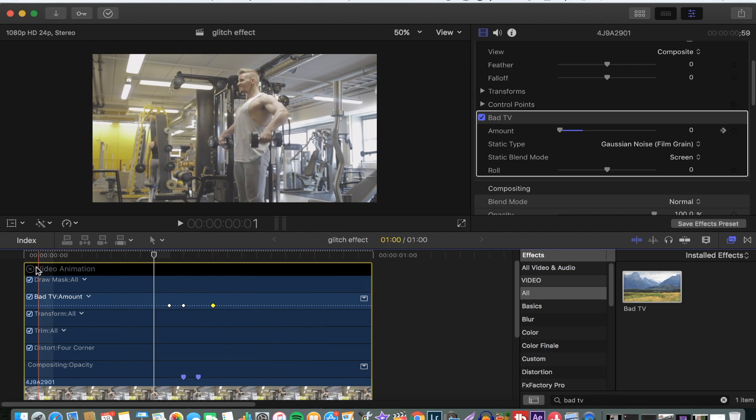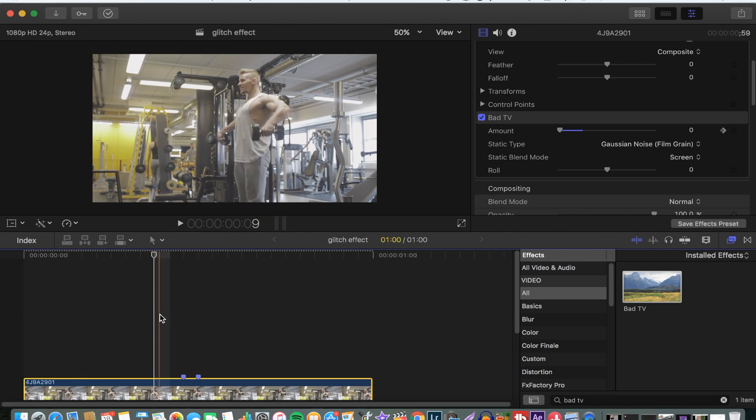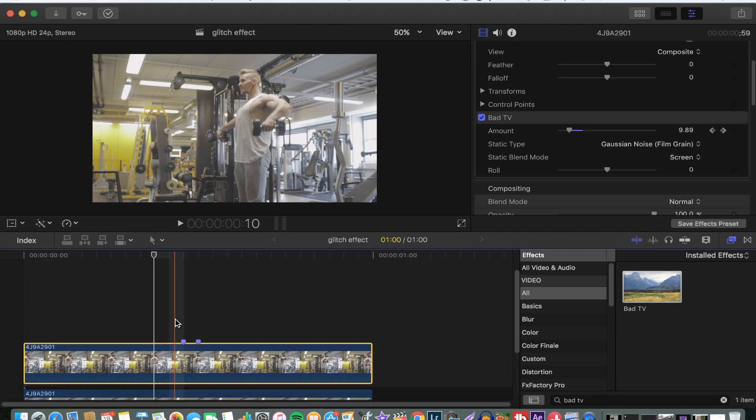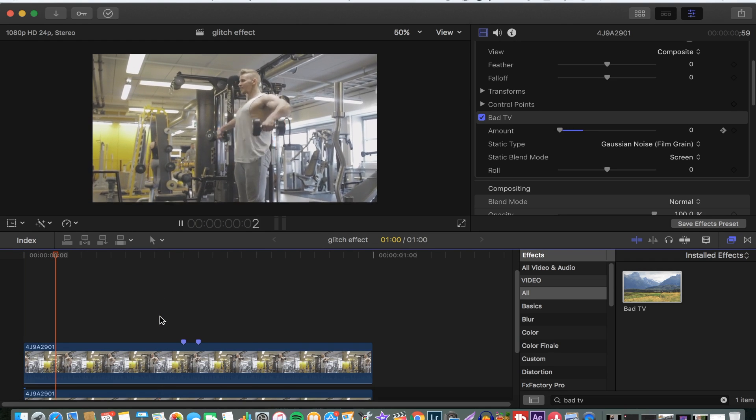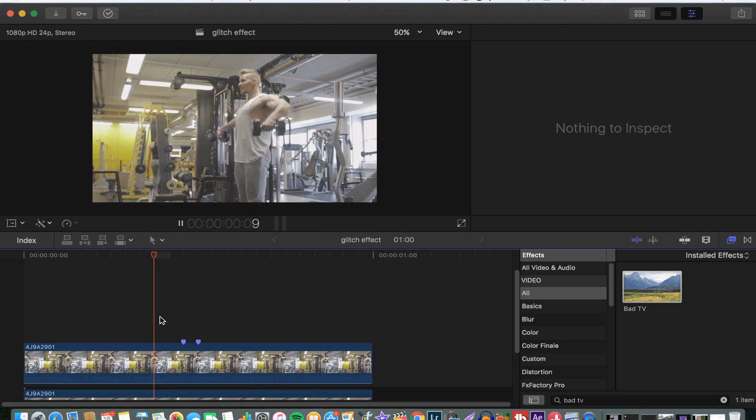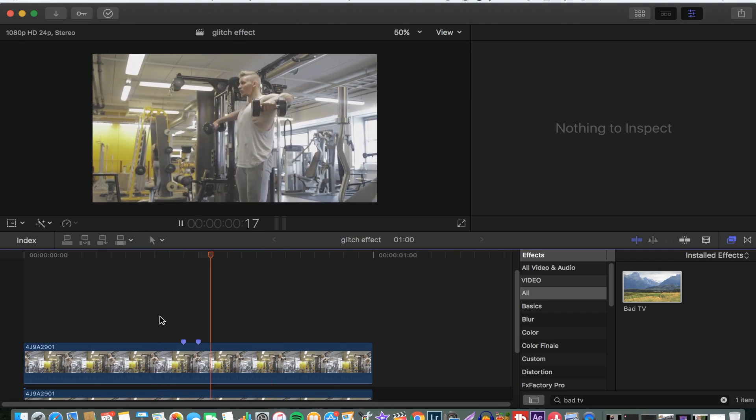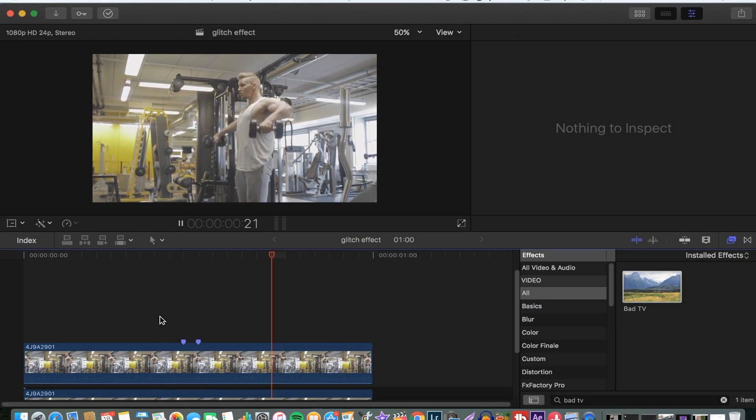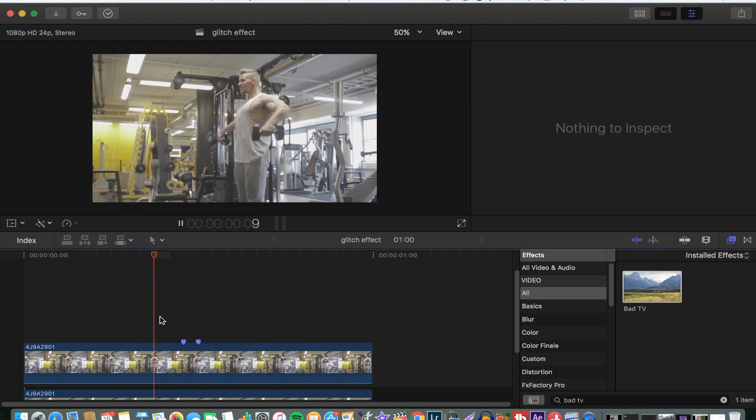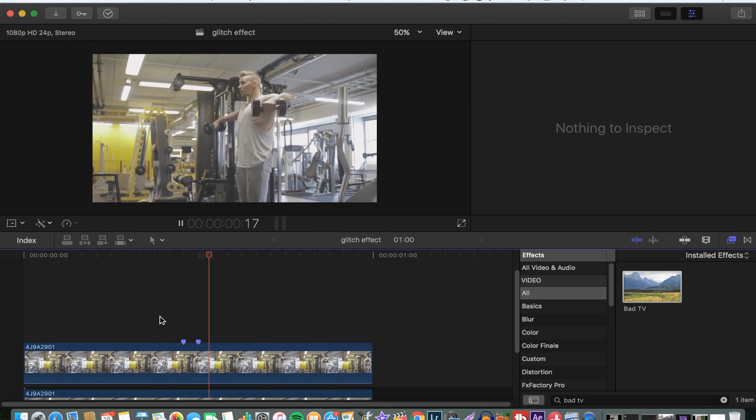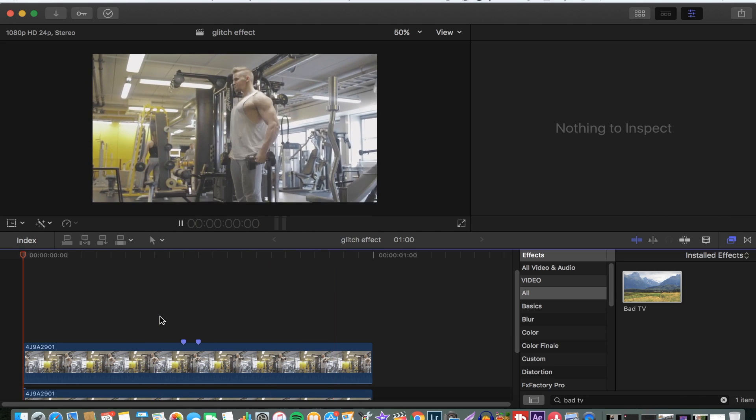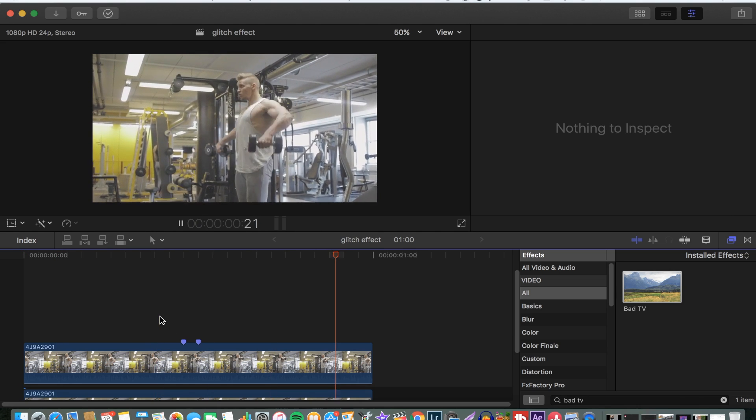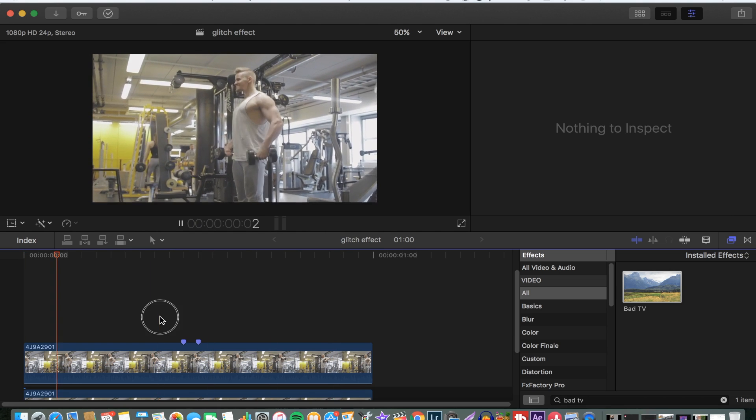Now let's wait for it to render and we'll see how the effect looks. This is how the effect looks - it's just on our object that we wanted. You can see outside of him there's nothing being affected by the bad TV effect we put on.